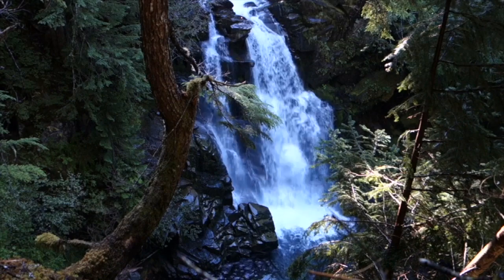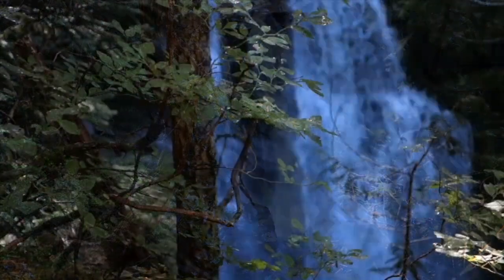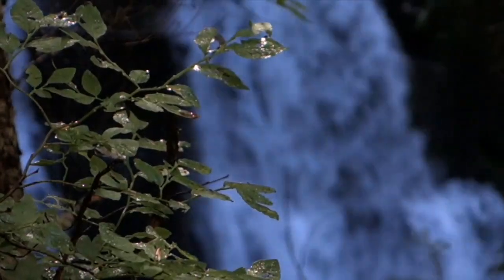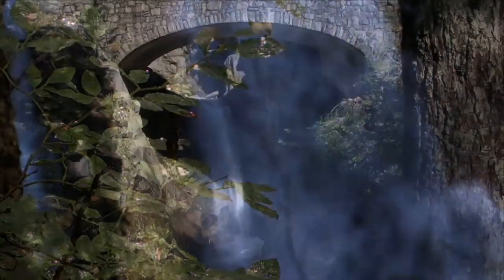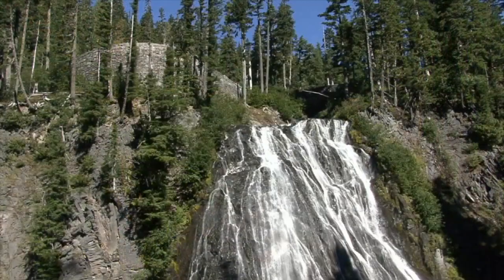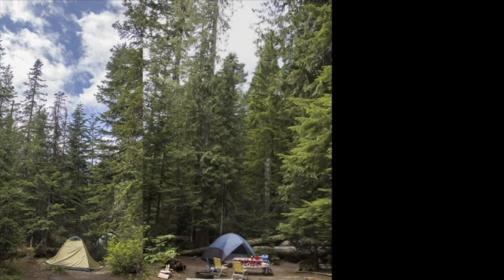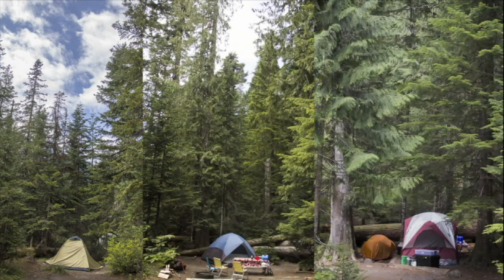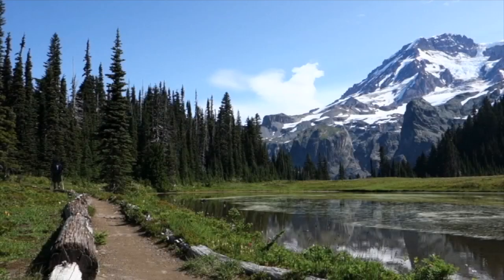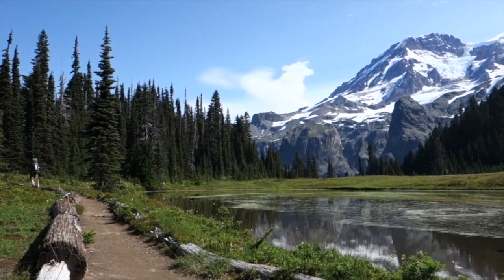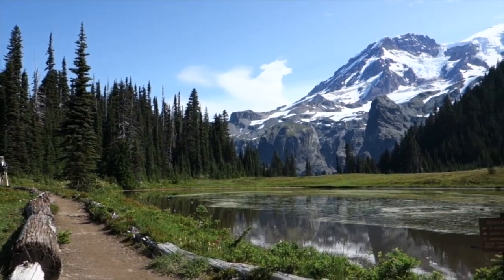A waterfall surrounded by forest. Favorite stops between Longmire and Paradise include Christine and Narada Falls, or you can camp at Cougar Rock Campground. Many trails can be accessed from the road, with options to hike along glacial rivers and lava ridges, or to explore subalpine meadows.